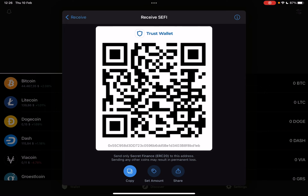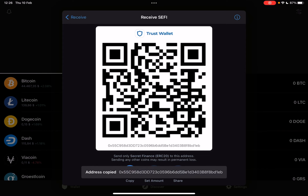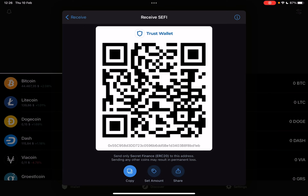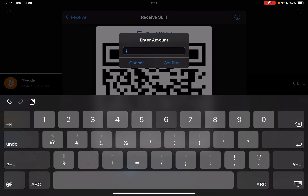You can also tap on the copy icon, copy your address, and send it to anyone to receive Secret tokens this way. Now the second icon at the bottom is a very cool feature.